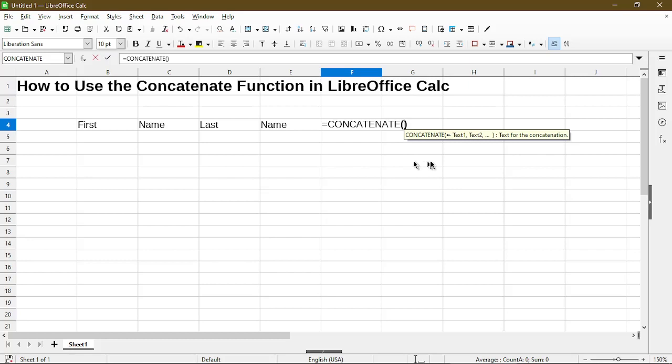And it also shows what parameters it'll take within the parentheses. It basically takes in any number of text that I want to put in there up to 256 entries. So that's quite a lot.